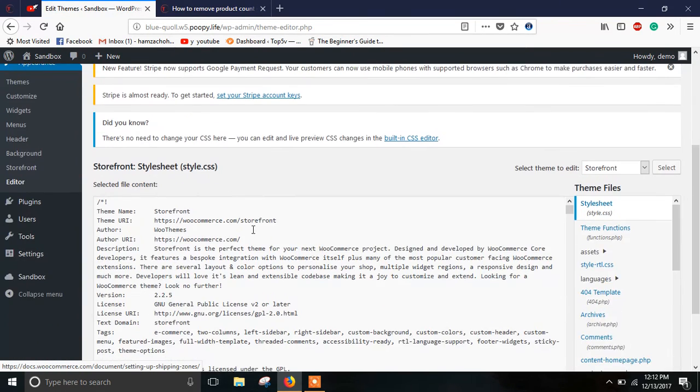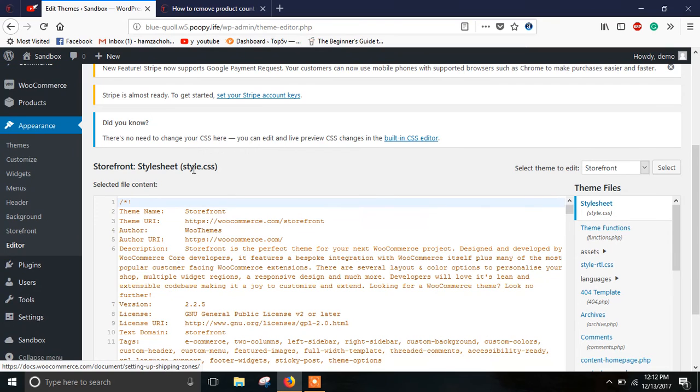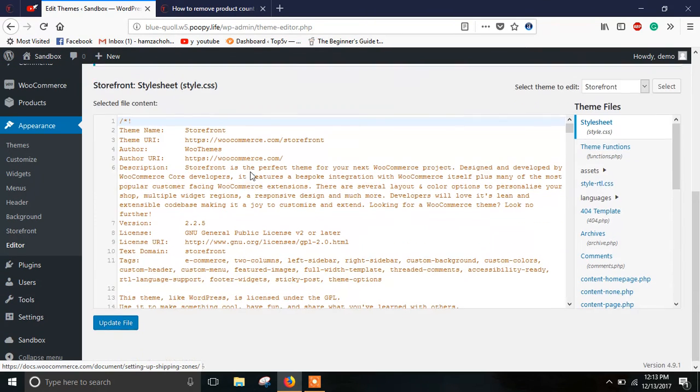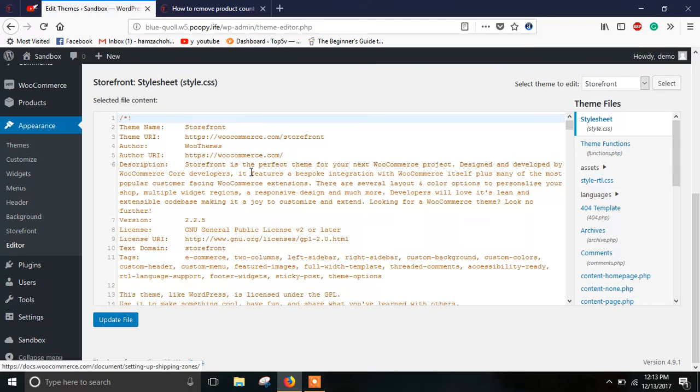Now by default you will be in the style.css file. Here at the end you will need to paste the same code and you will have to update this file. So after that the product count would be removed.